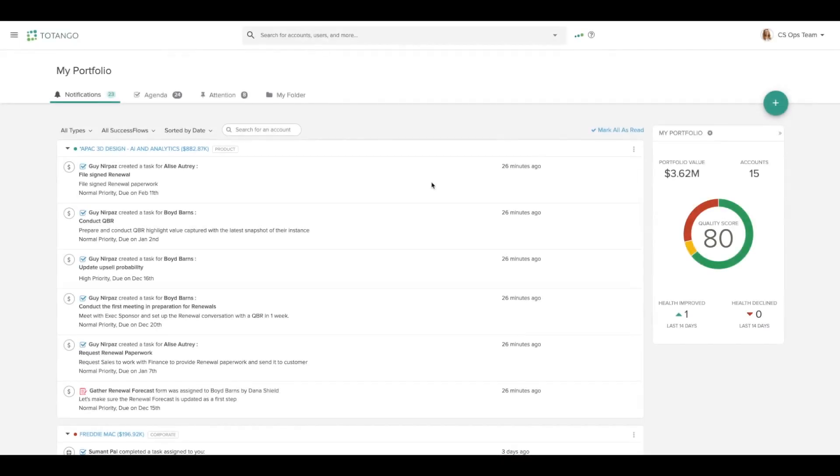The account profile page brings you all of the information you have about your customers into one convenient location. There's no need to go to all disparate sources to find what you're looking for. Let's take a look at an account profile page in Tatango.